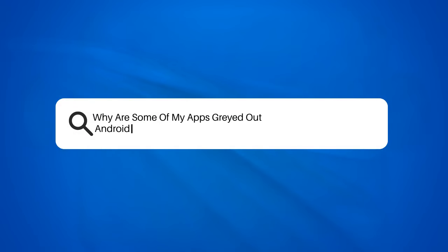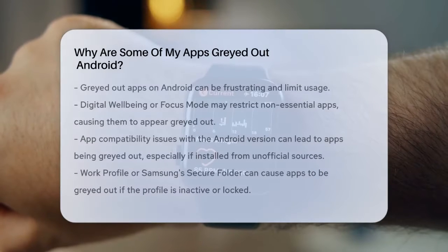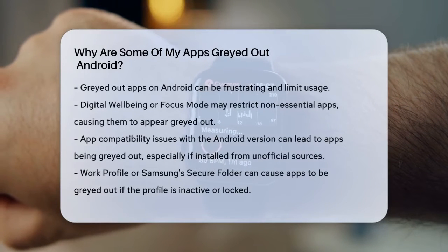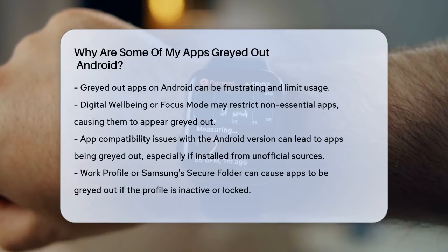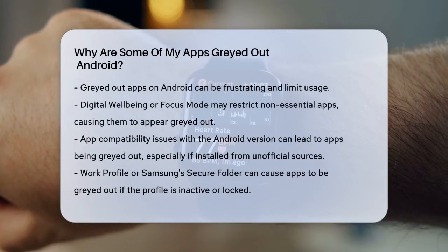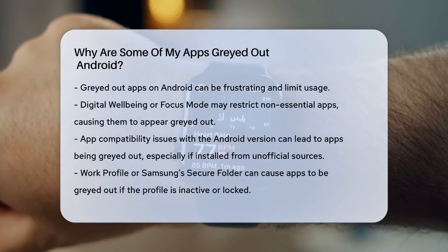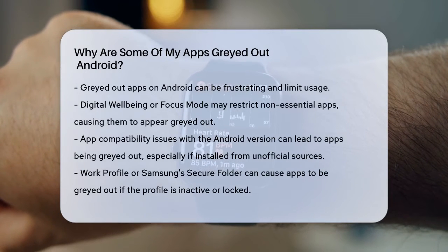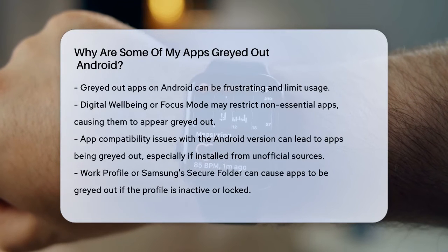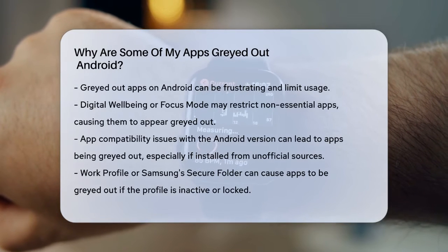Why are some of my apps grayed out on Android? Have you ever noticed that some of your apps on your Android device are grayed out and you can't use them? This can be really frustrating, especially if you need to use those apps right away. Let's figure out why this might be happening.